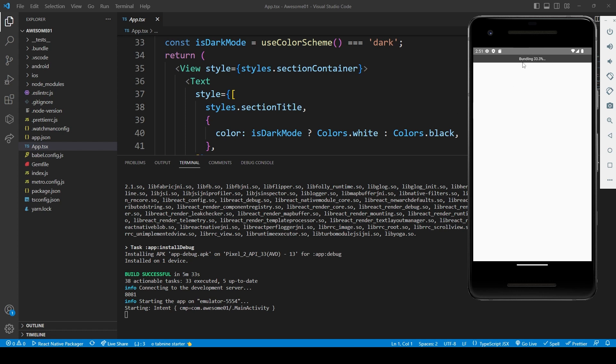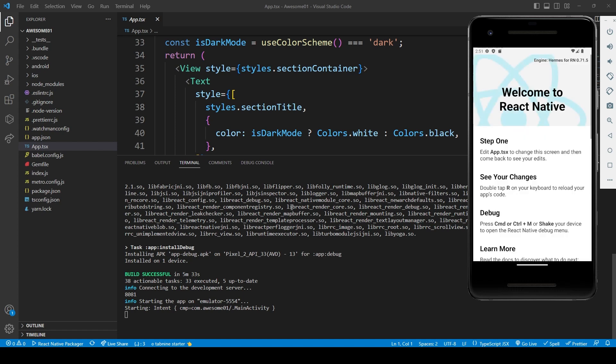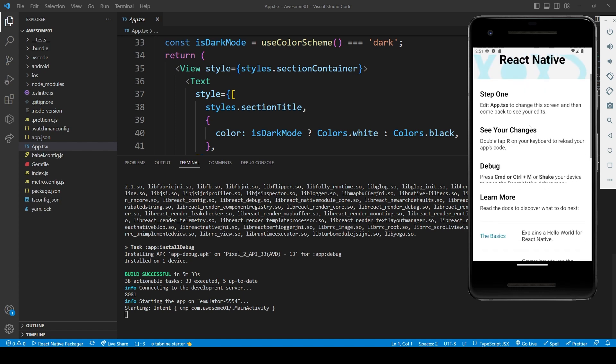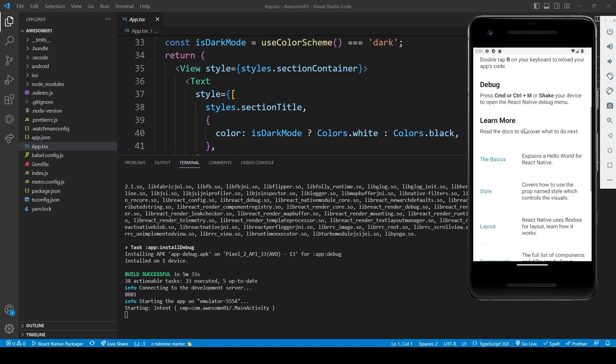When successfully compiling, it will build the application and start on the screen.